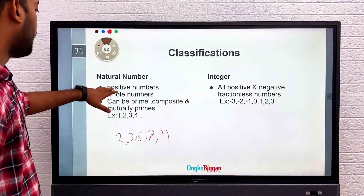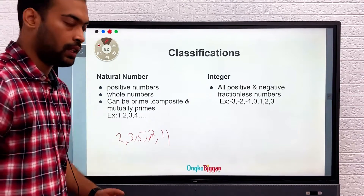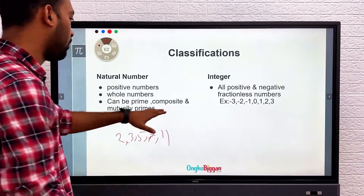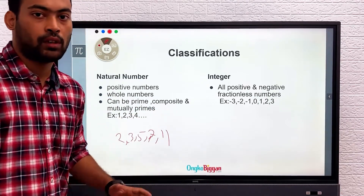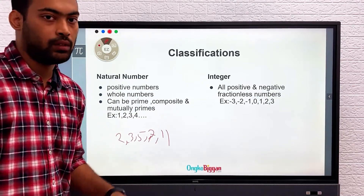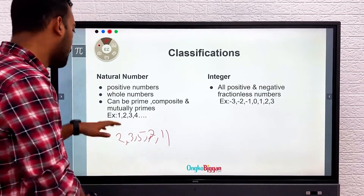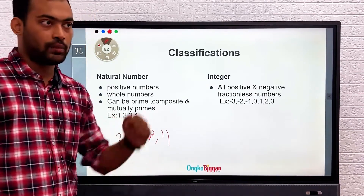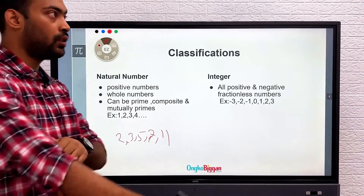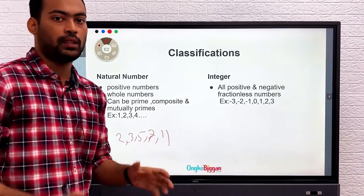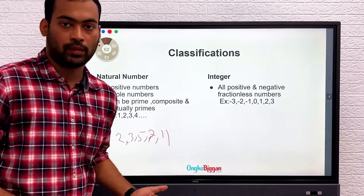Natural numbers can be prime numbers, they can be composite numbers, or they can be mutually prime numbers. Mutually prime does not mean that the numbers themselves have to be prime numbers only.